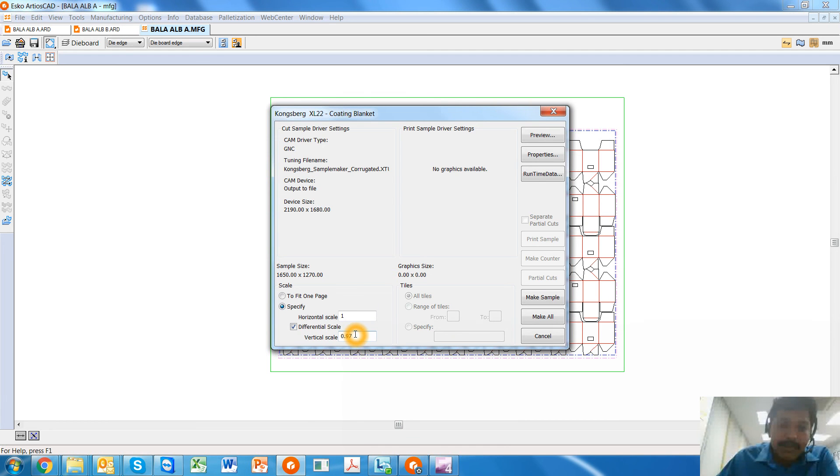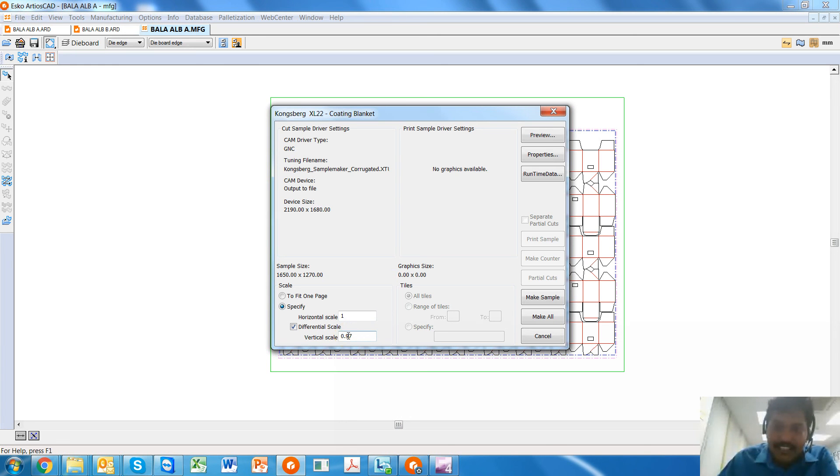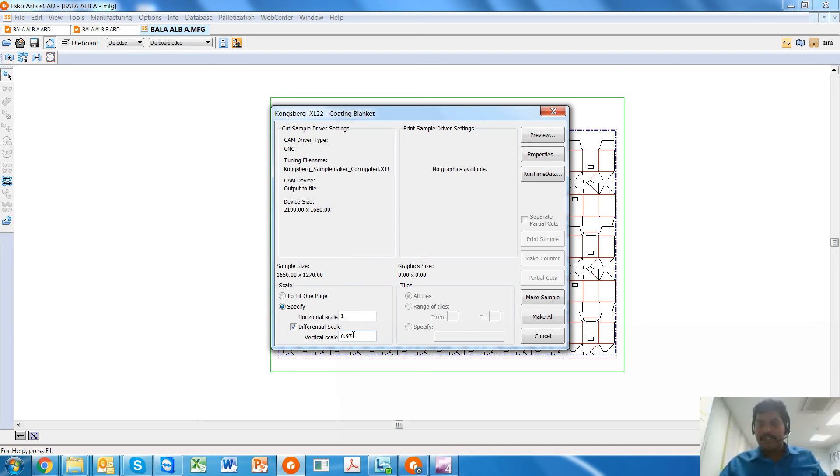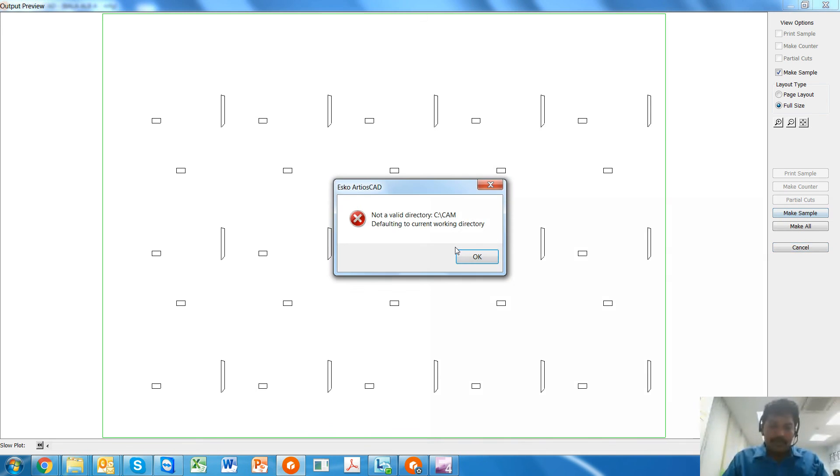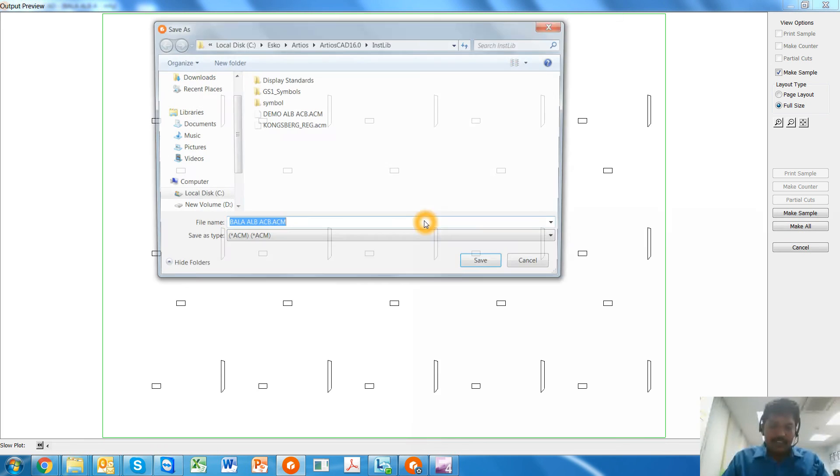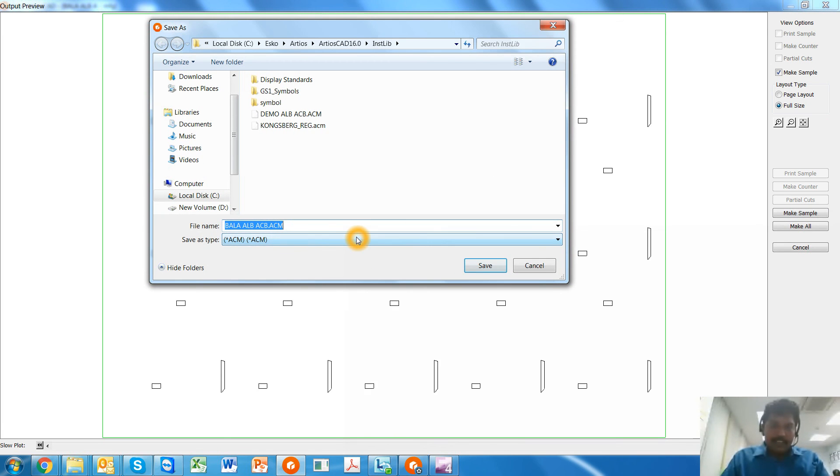Because the blanket distorts when it is mounted on a press on the blanket cylinder, and it distorts in the circumferential direction. So based on a lookup table, I enter a particular scale or a value for this.